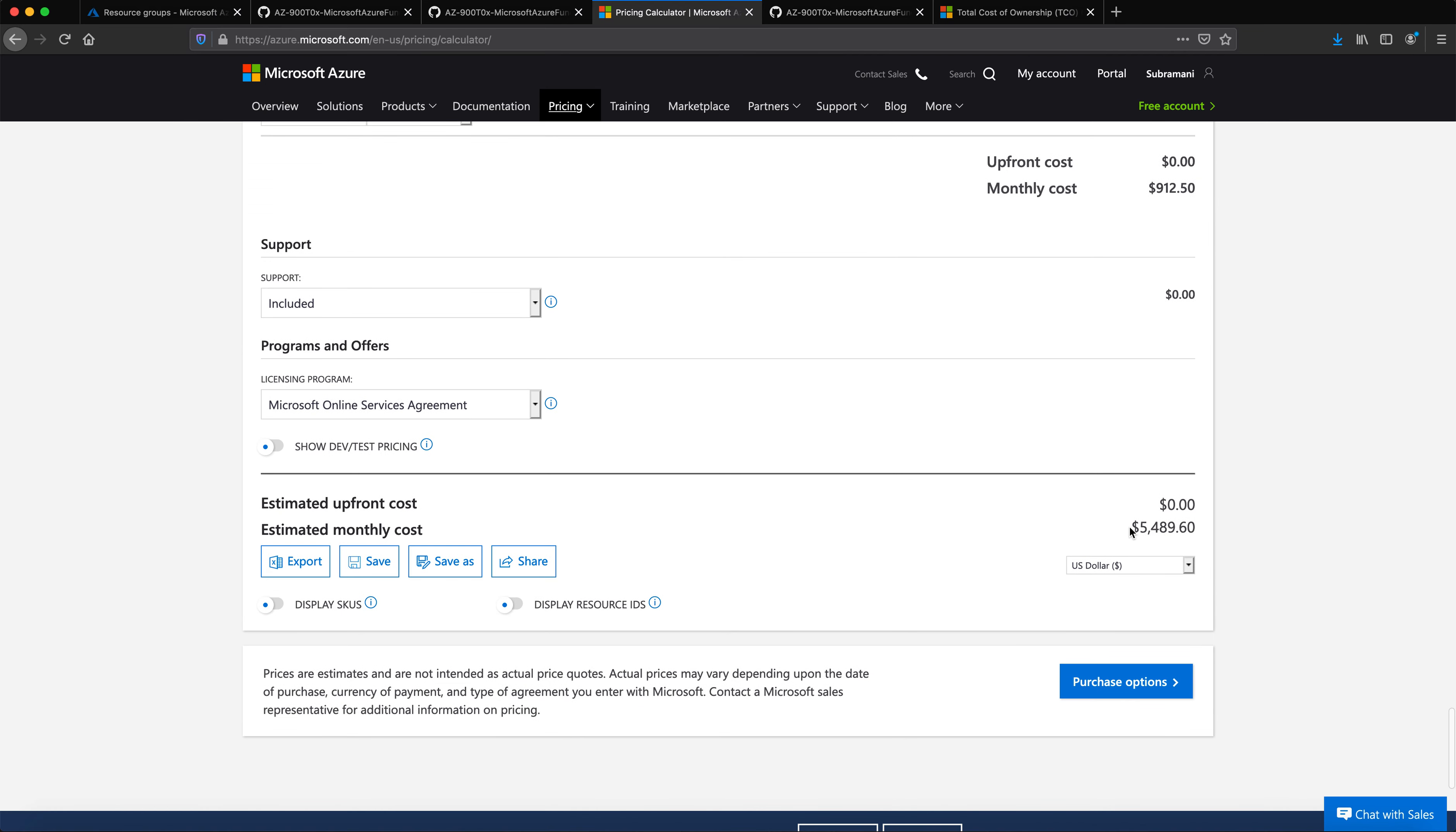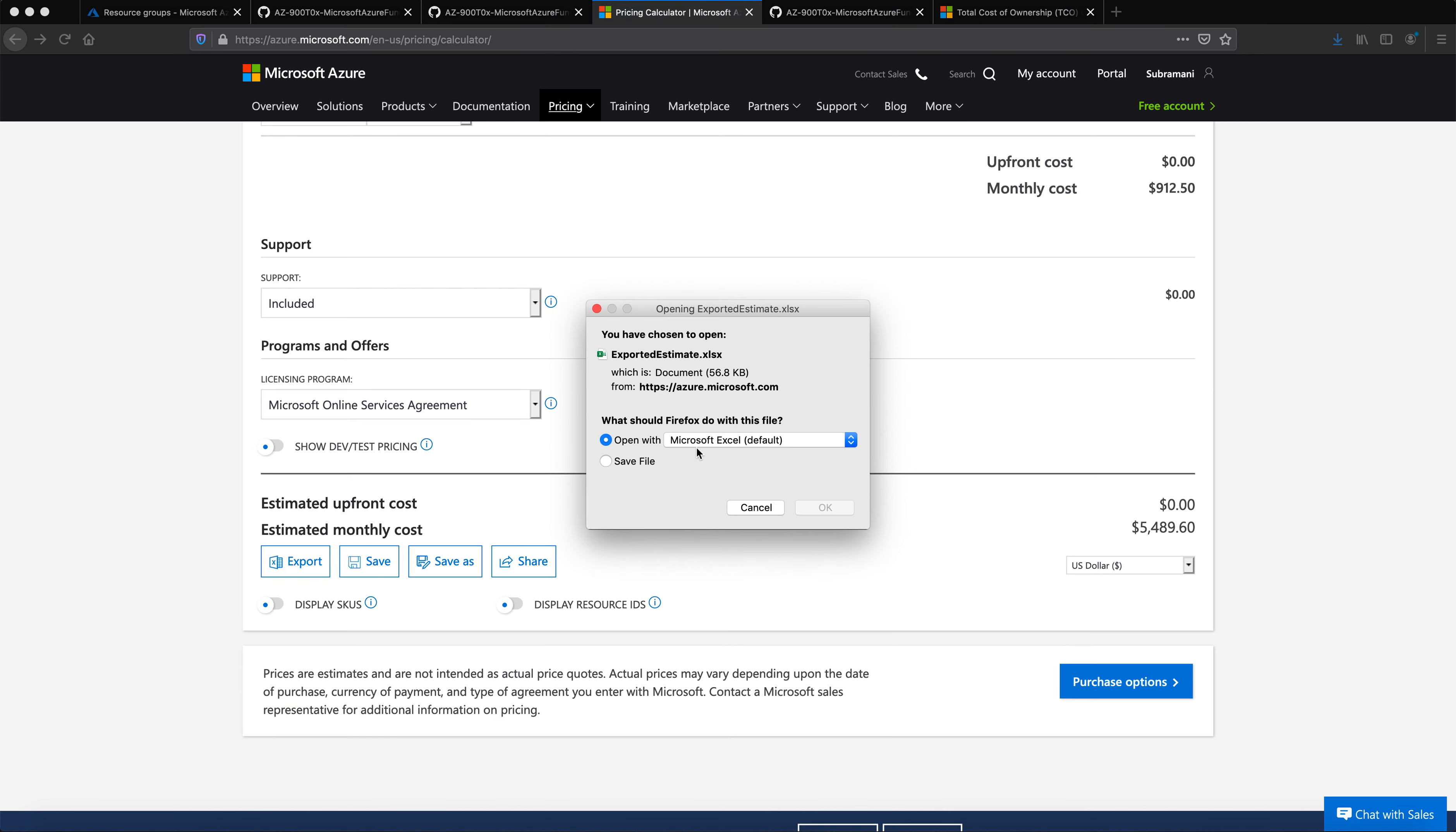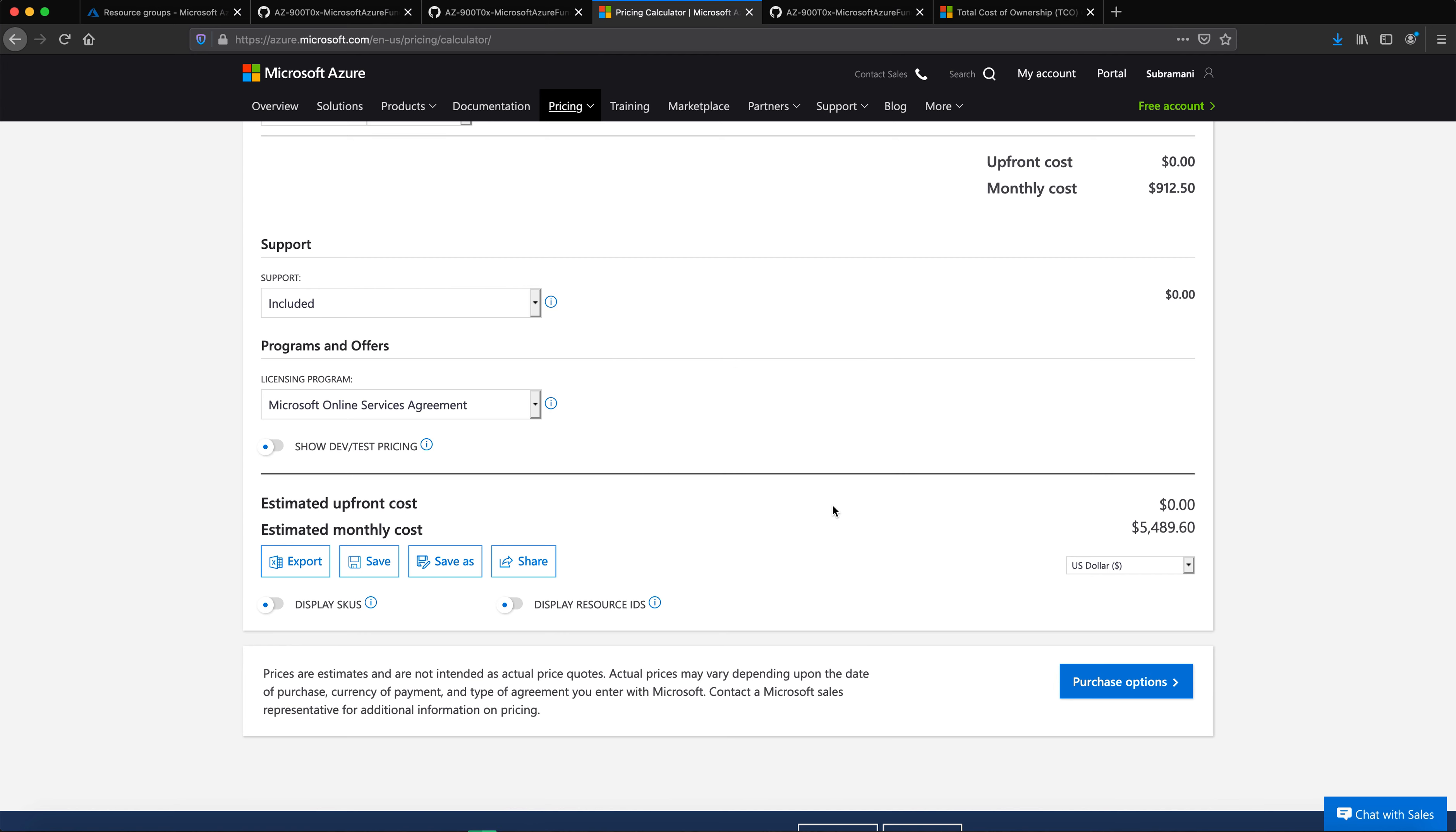Per month, it might be around five thousand four hundred and eighteen dollars. So what I can do, I can have this option of saving, or I can even have an option of exporting. When I try to export it, I can see it as an Excel sheet.